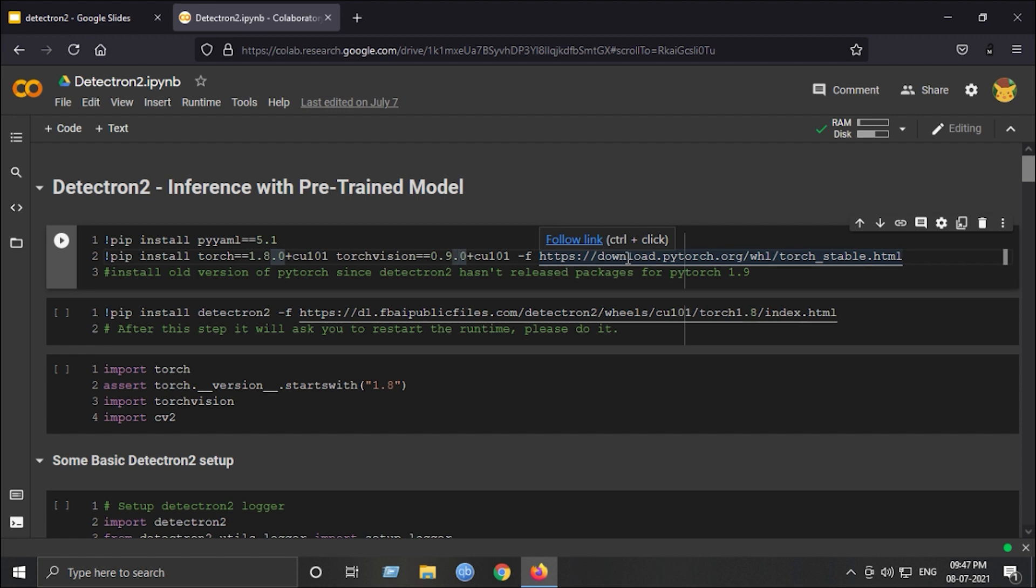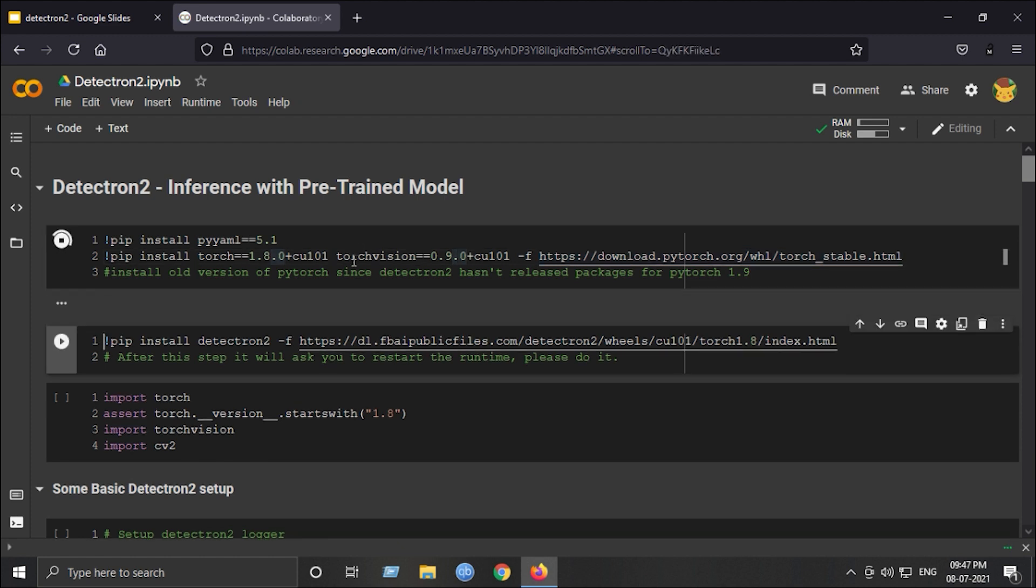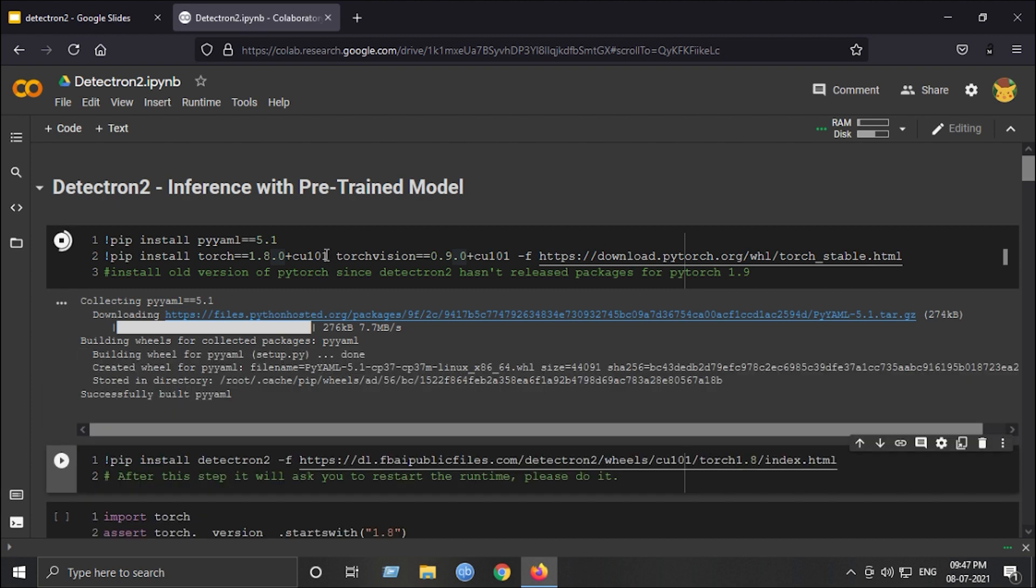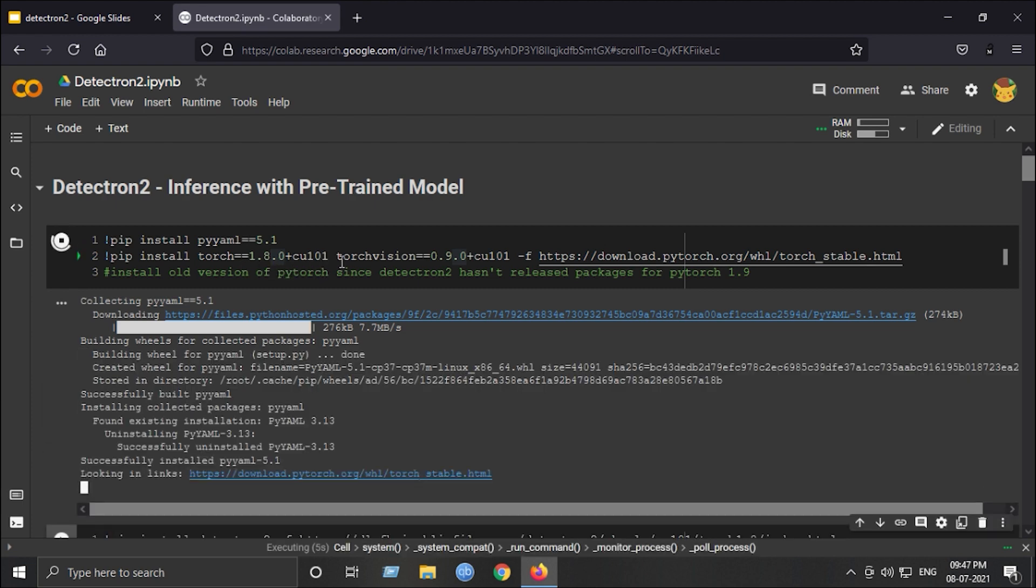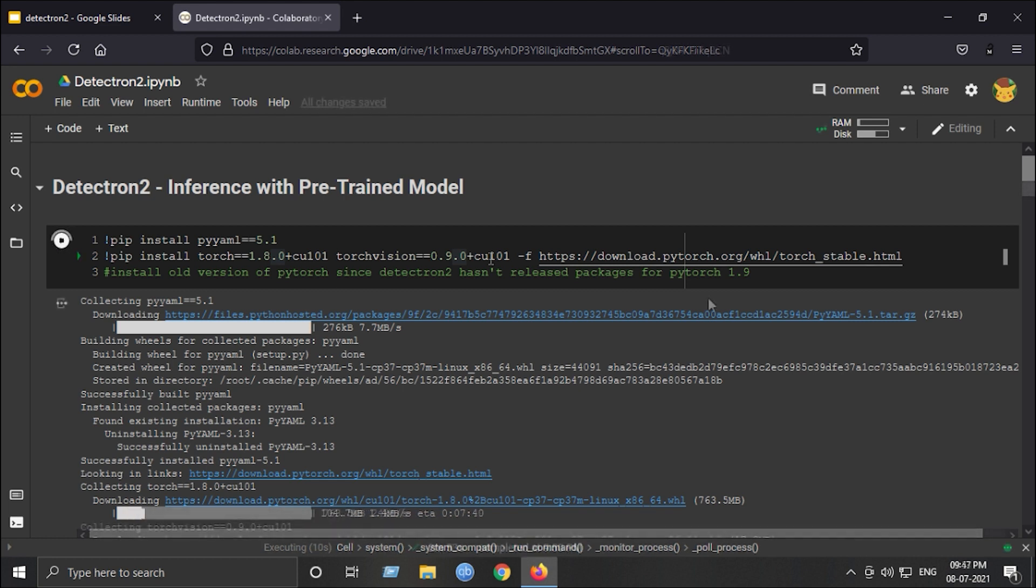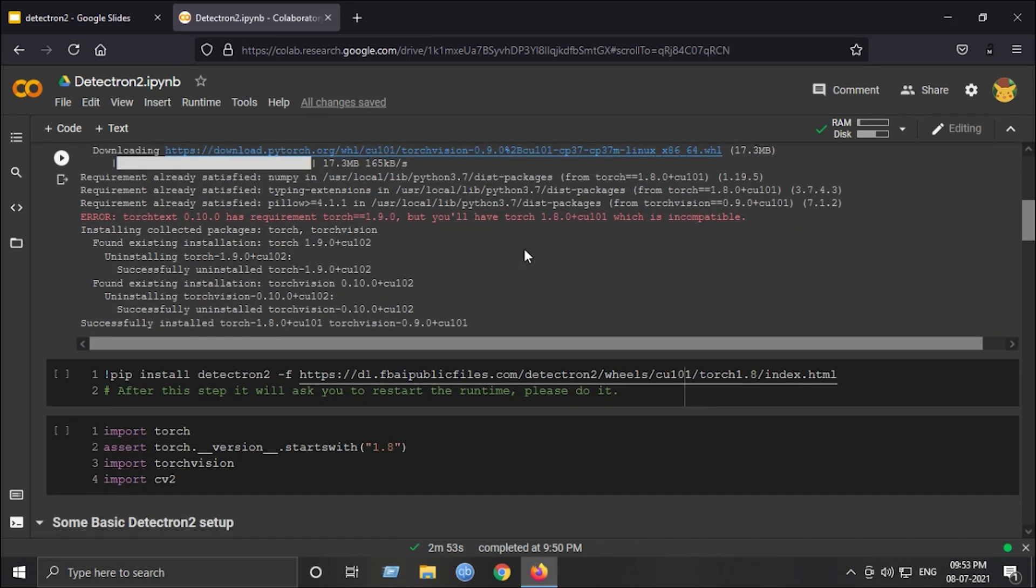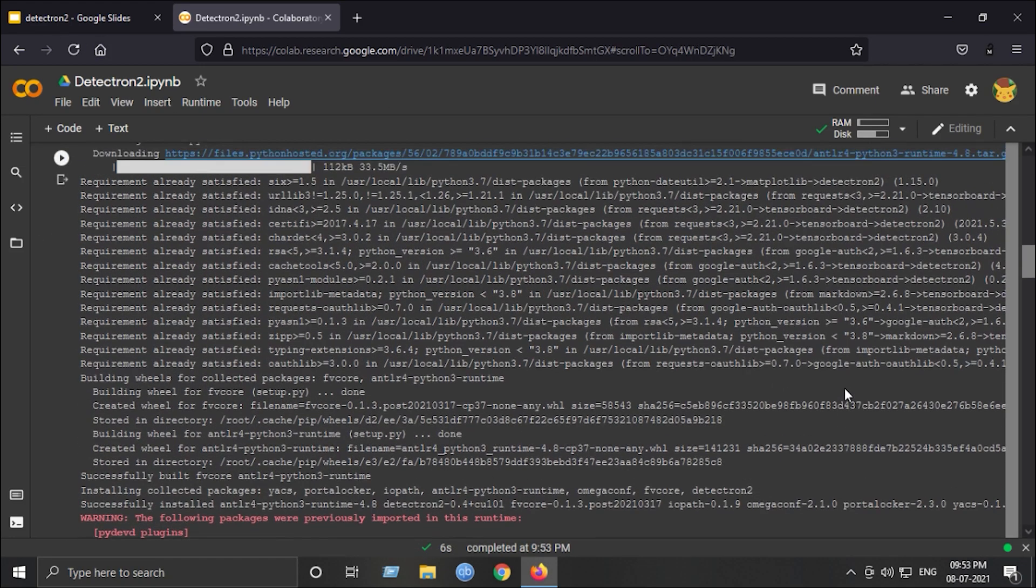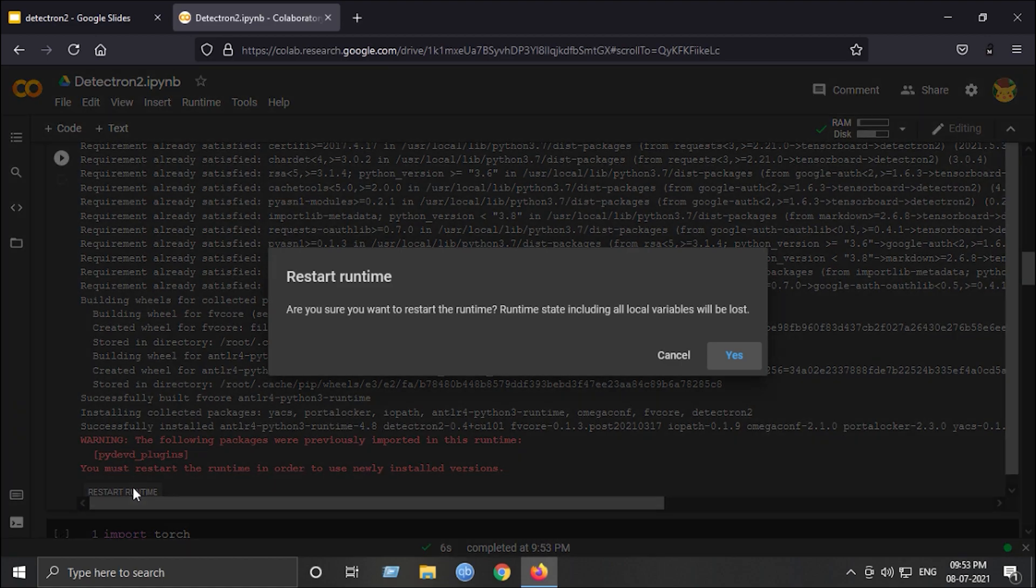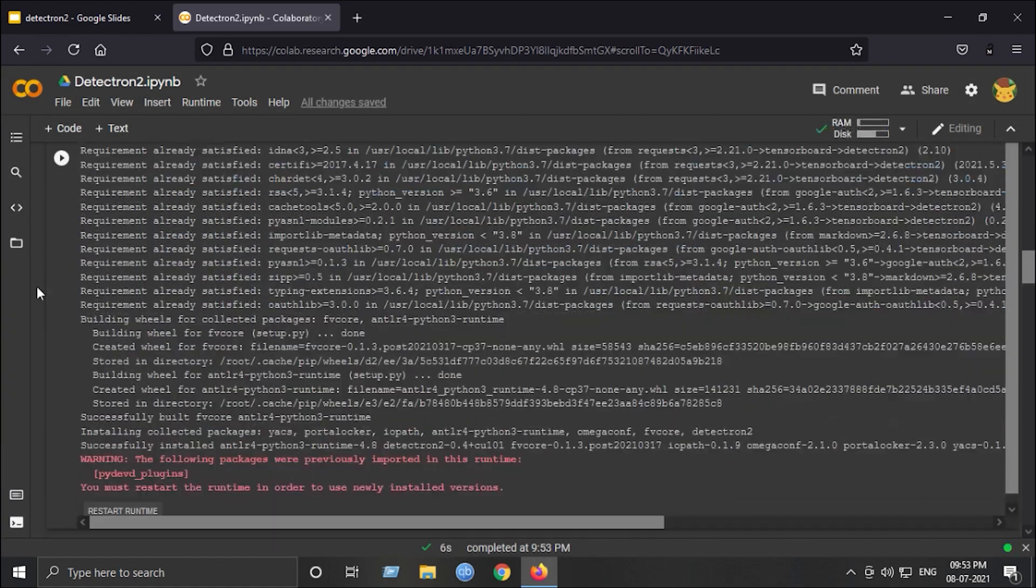First we will install the dependencies and make sure we will require Torch 1.8 version because it is not compatible with the 1.9 version of Torch. Now I have downloaded and installed the necessary packages. Next step is to install the Detectron 2 library onto the Colab session. It will tell you to restart the runtime, so please do so in order to make things work.